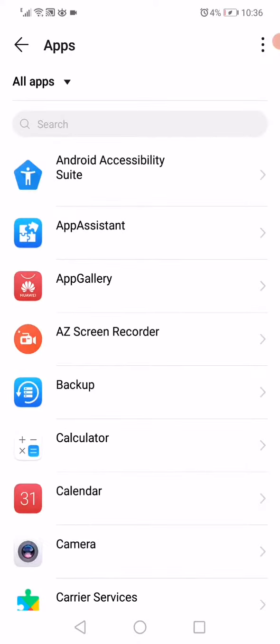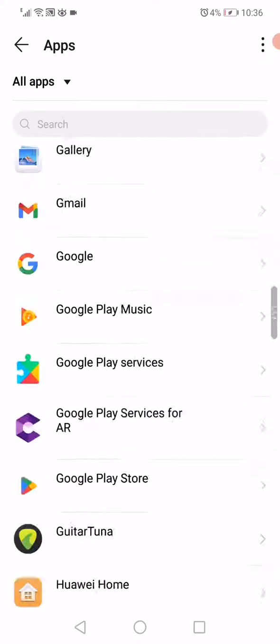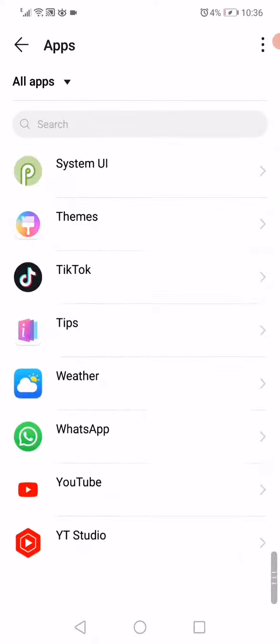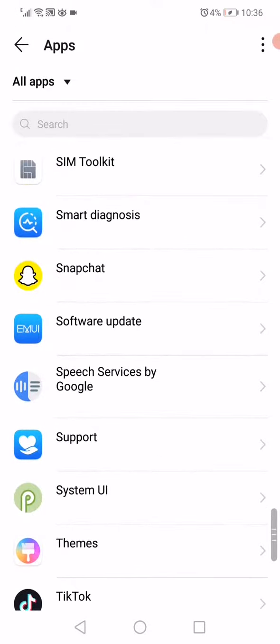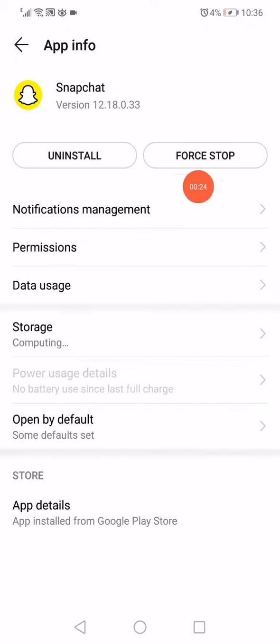Scroll until you find Snapchat. Click on Snapchat like this, click on Force Stop, and then...